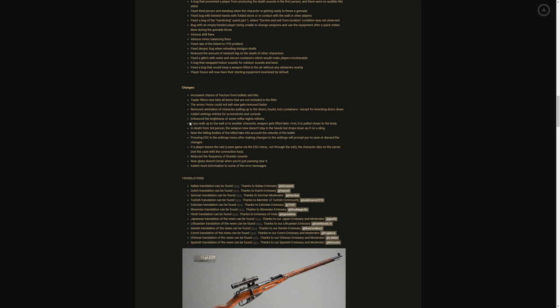People have had discussions on that in the forums and everywhere that in a real life situation if someone's walking up close towards you, the barrel is going to go on their stomach and you're going to shoot before the gun goes up in the air. So yes at least they gave you a little, you know, a few minutes like okay you need to kill this person while the gun is still before it goes up in the air. In death from third person the weapon now doesn't stay in the hands but drops down as if on a sling. Now the fallen bodies that are killed take into account the velocity of the bullet. Pressing escape in the settings menu after making changes to settings will prompt you to save or discard. If a player leaves the raid via the escape menu not through the exit, this character dies on the server, not the case with connection lost. Reduce the frequency of thunder sounds, oh my goodness yes. Now glasses don't break when you're just passing near it, jesus yes y'all yes. That just scared the hell out of me on customs near that gas desk.